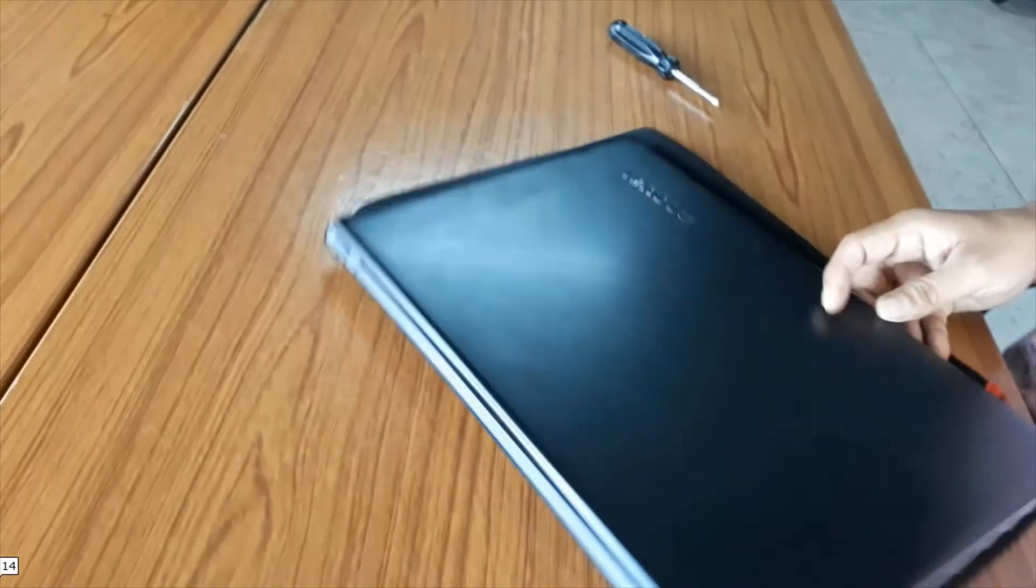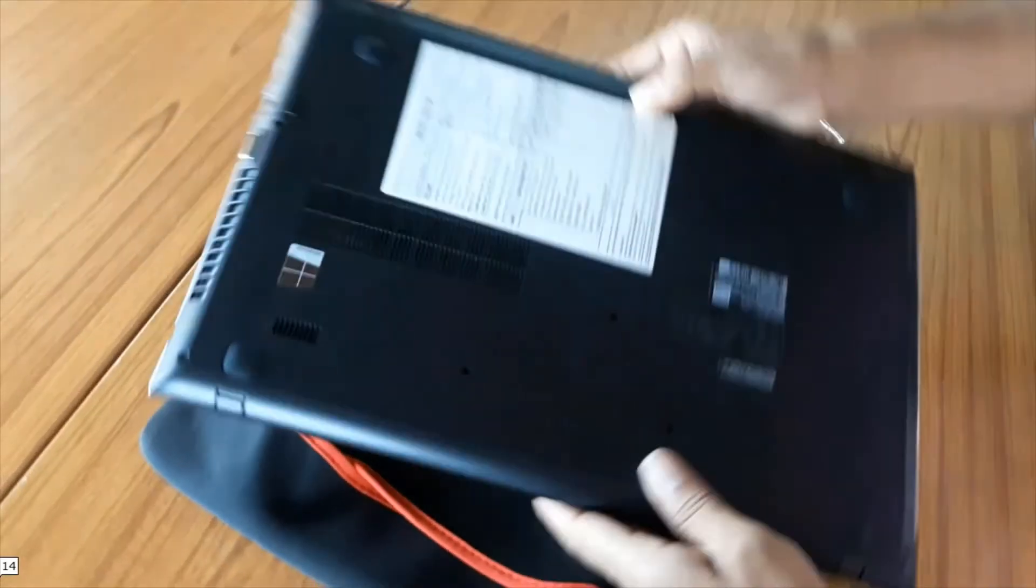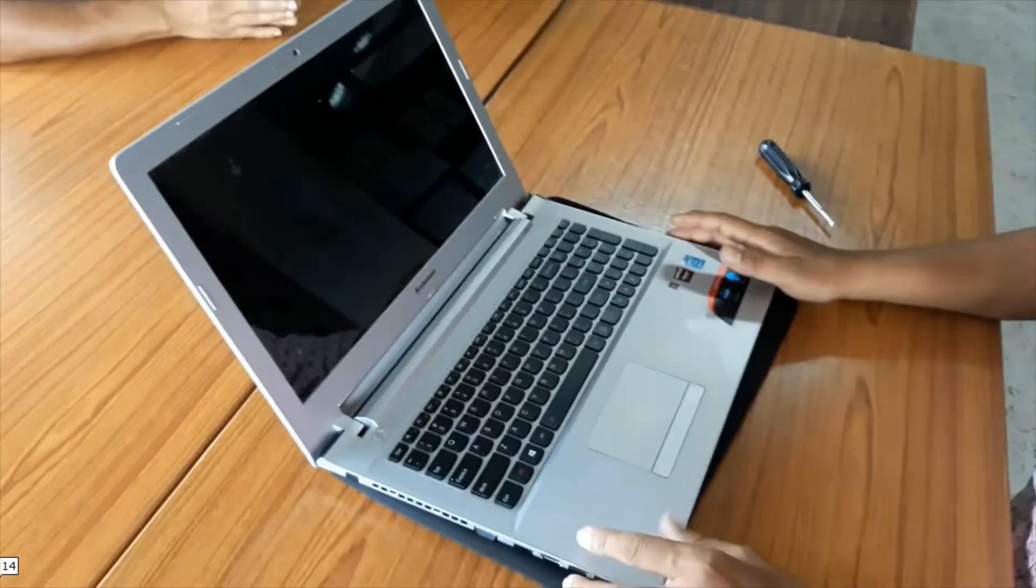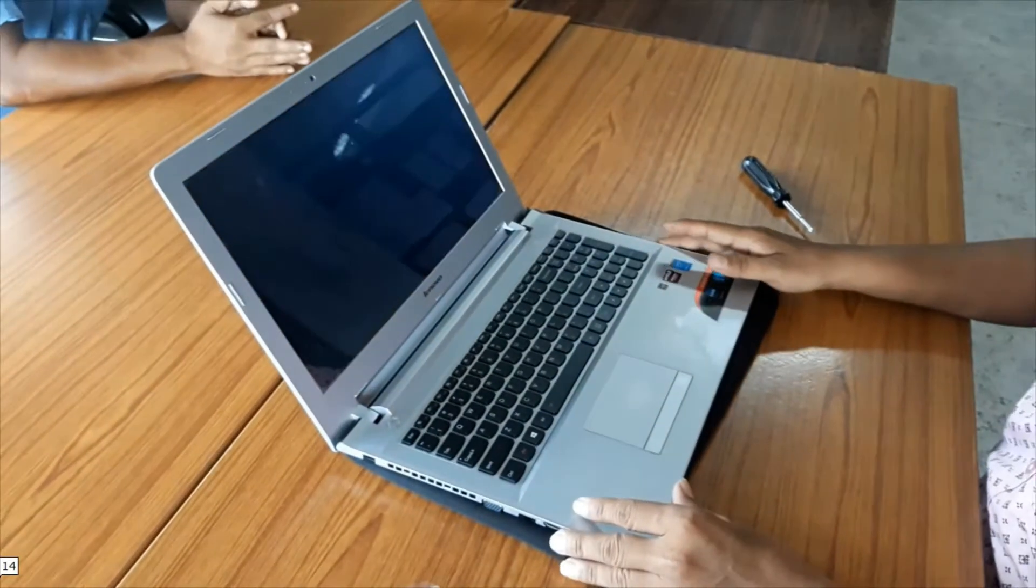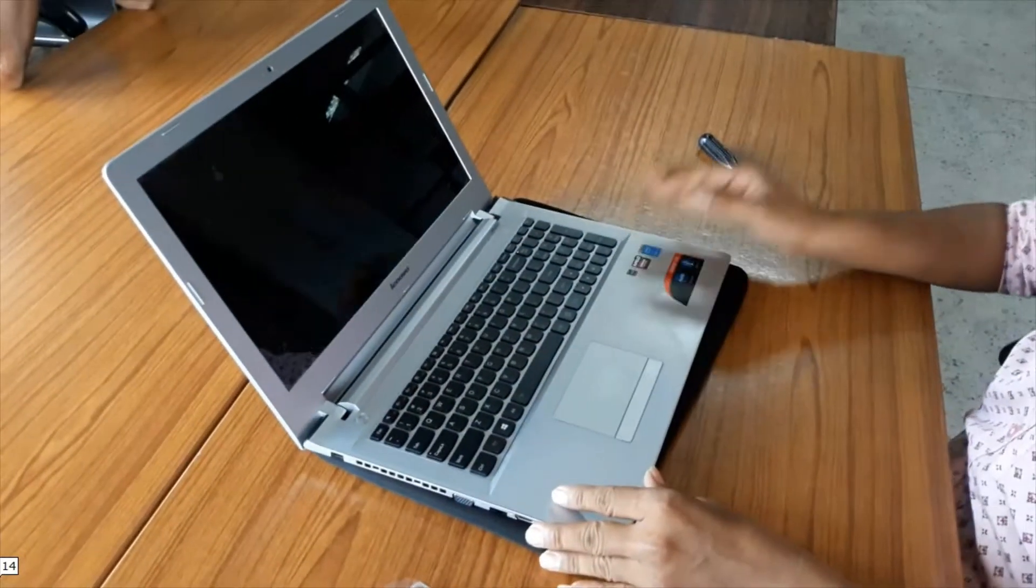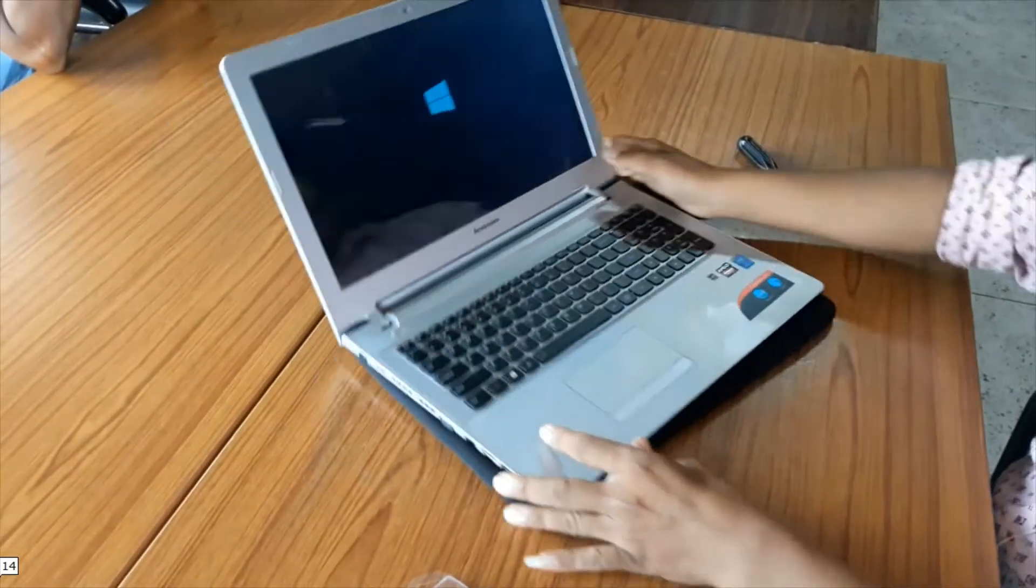Now I am opening the laptop for installing the RAM.